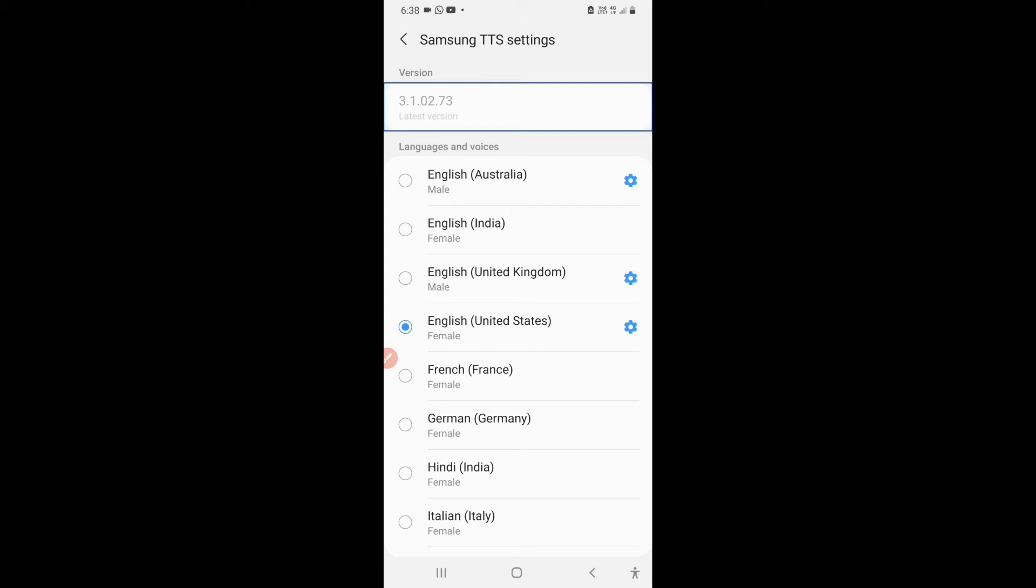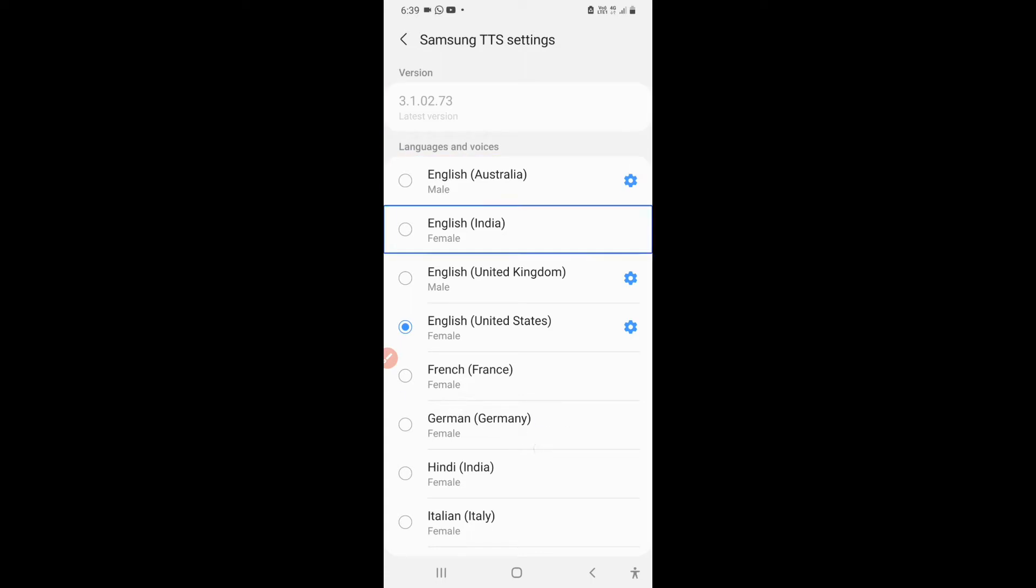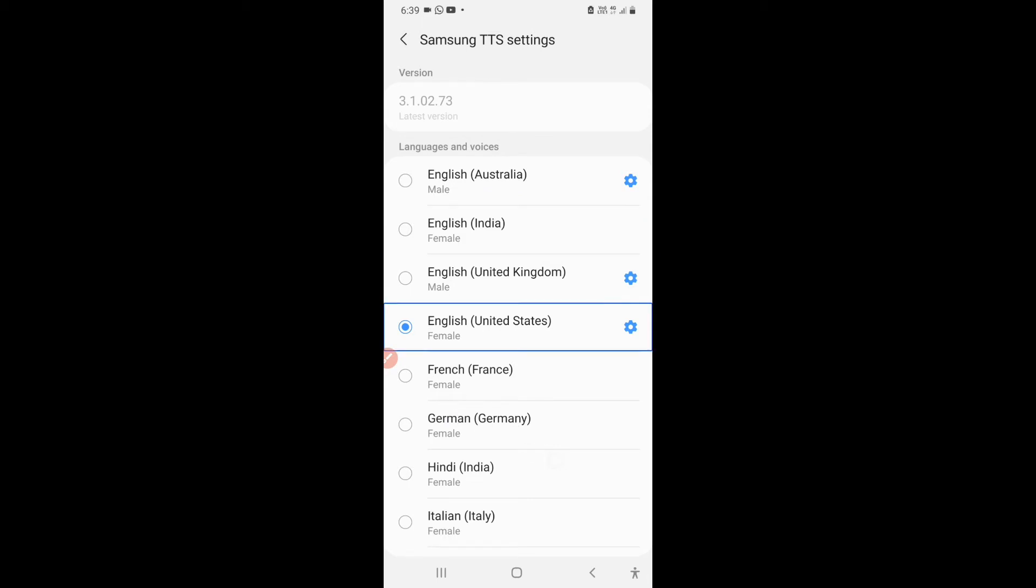Language setting. English United States Female has been checked. I will go to the settings option after that.